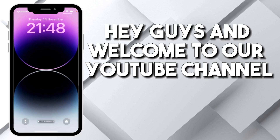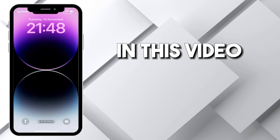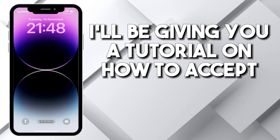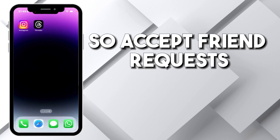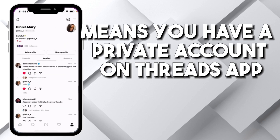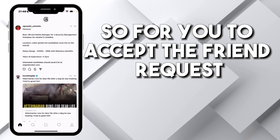Hey guys and welcome to our YouTube channel. In this video, I'll be giving you a tutorial on how to accept friend requests on Threads. To accept friend requests means you have a private account on the Threads app.